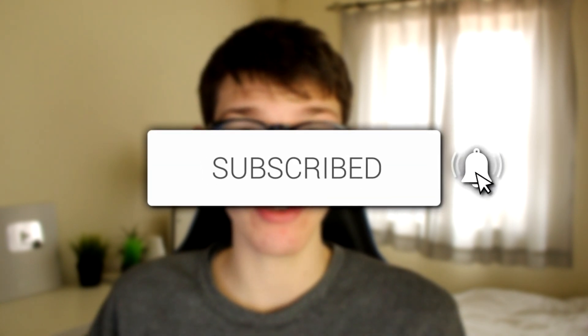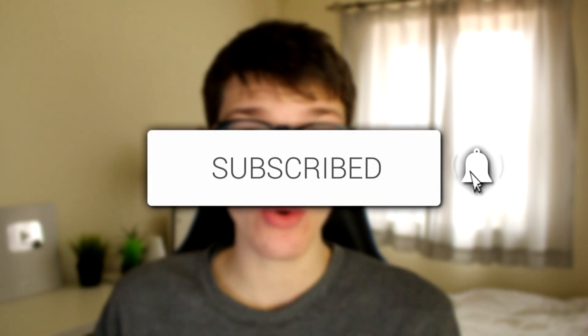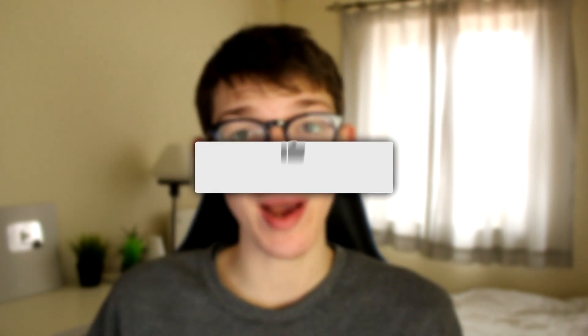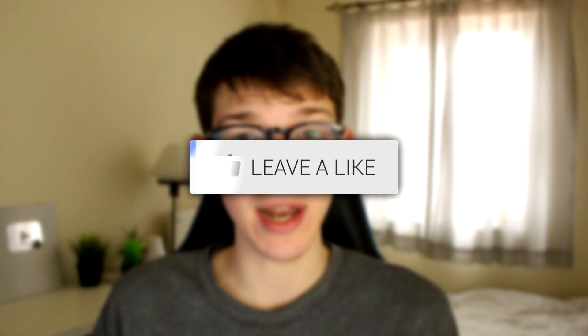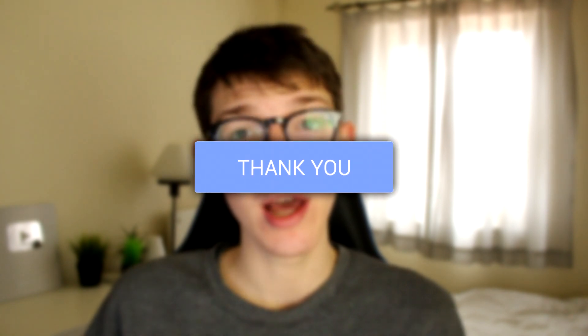If you're new to the channel, please consider subscribing and leaving a like as well.